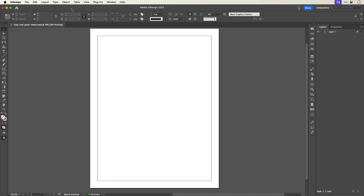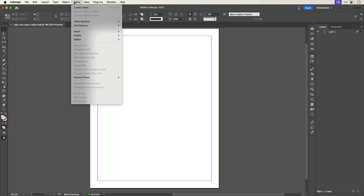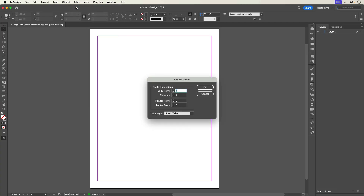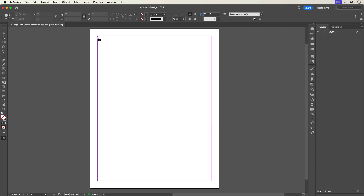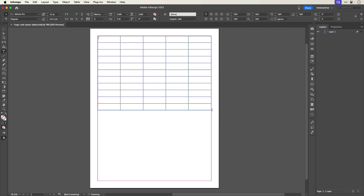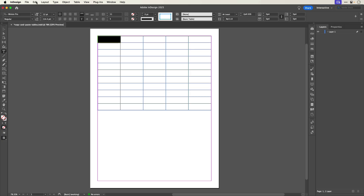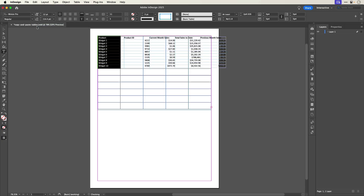Back in InDesign, go to Table > Create Table, and in the Create Table dialog, enter the number of rows and columns you need, and click OK. Then draw out your table. Select the top left cell — it'll be highlighted when it's selected — then paste. The result should distribute the data to the individual cells.